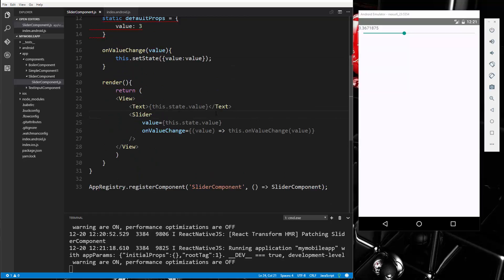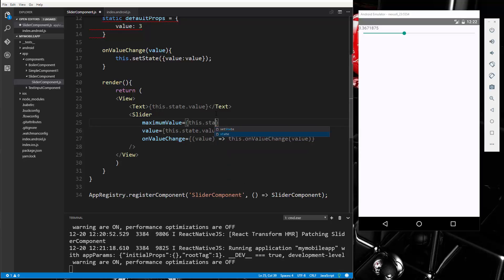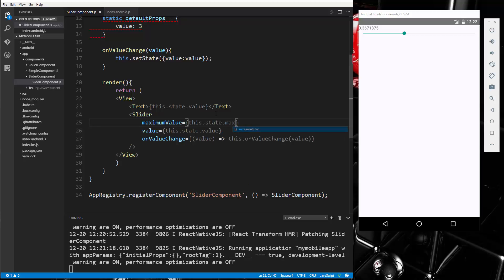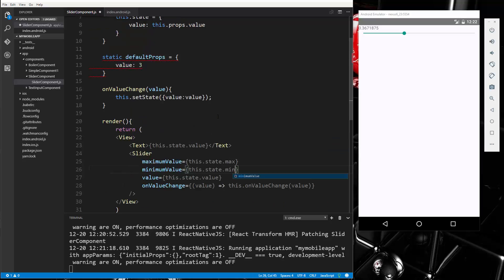So let's go to the slider and we're going to say maximumValue and we're going to set that to, you know what, we'll put that in the state. So we'll say this.state.max. And then we'll do the same thing for minimumValue. So minimumValue is this.state.min.